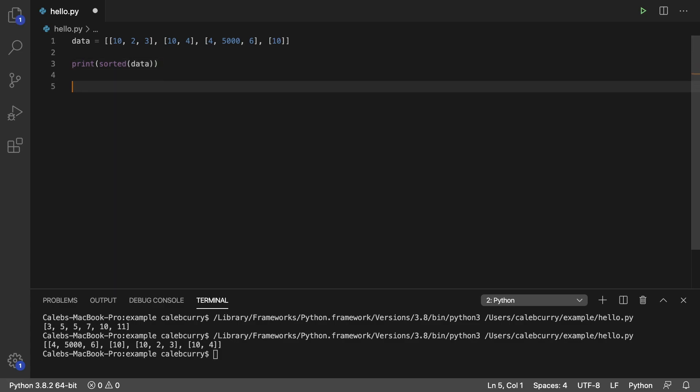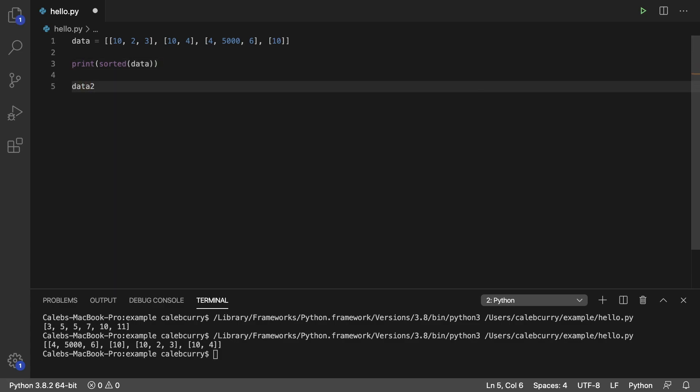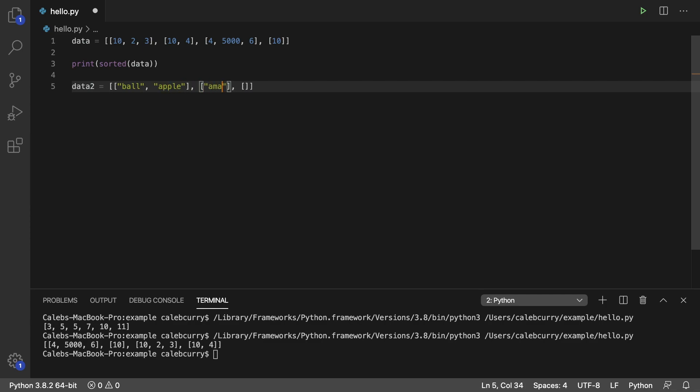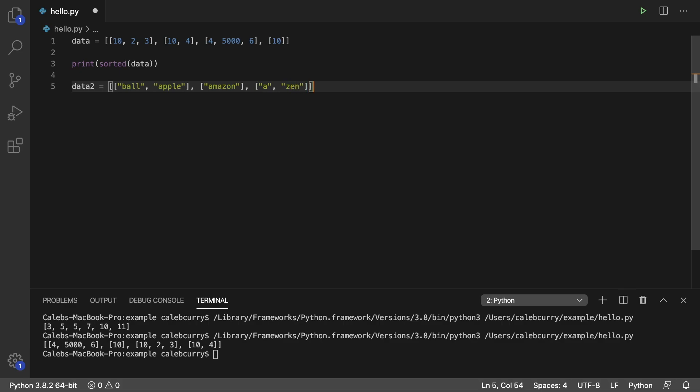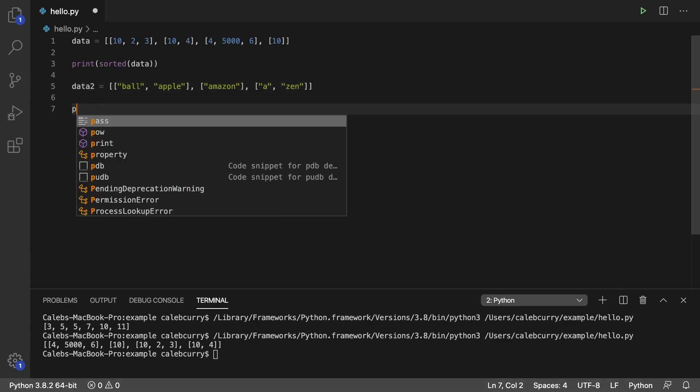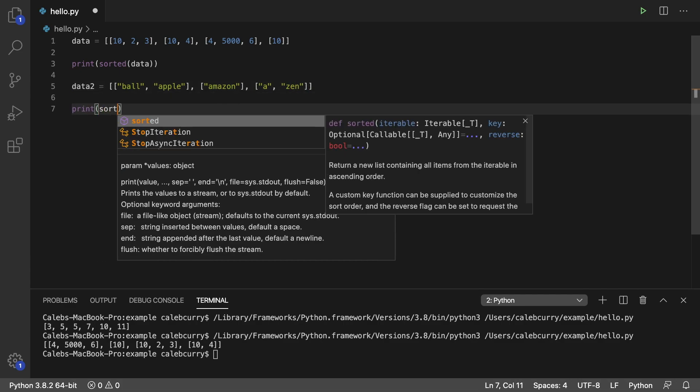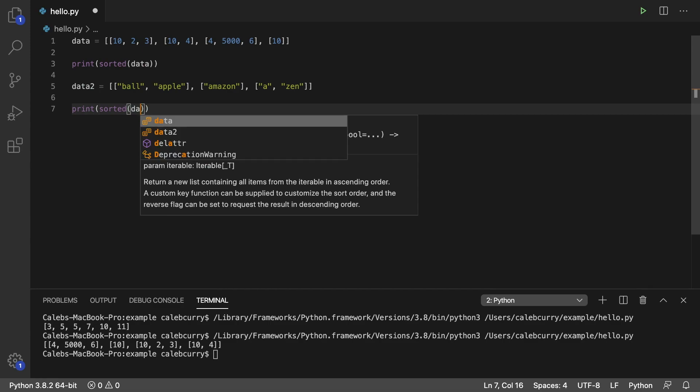You can do a similar thing with strings, so let's just create another one here and test it out. So let's just throw some words in here. We got ball. We got apple. We got Amazon. We got A. And lastly, we'll just go with zen, and then we will print data 2 sorted to see what we get.